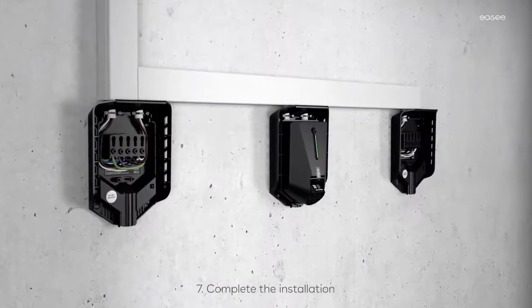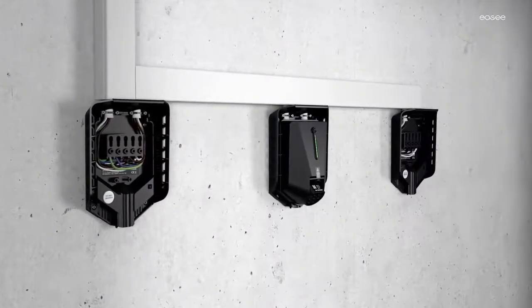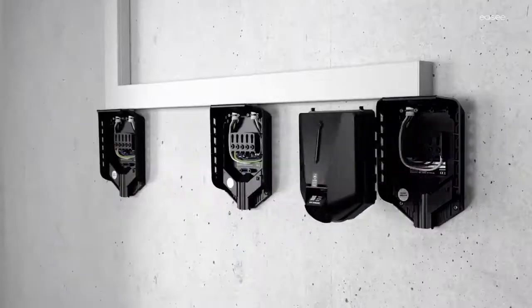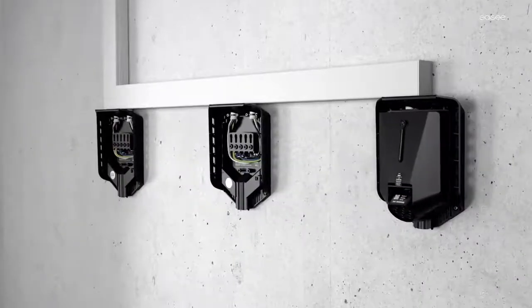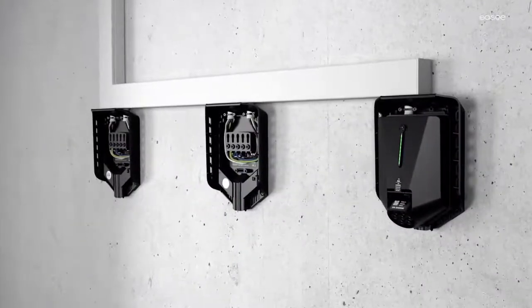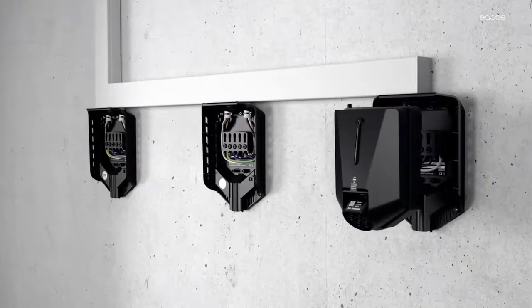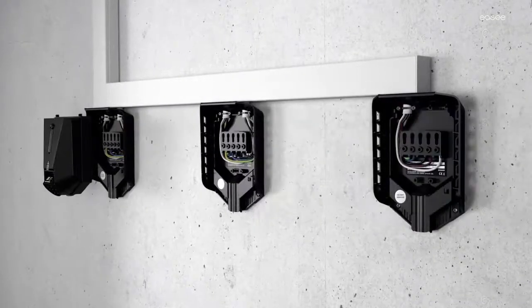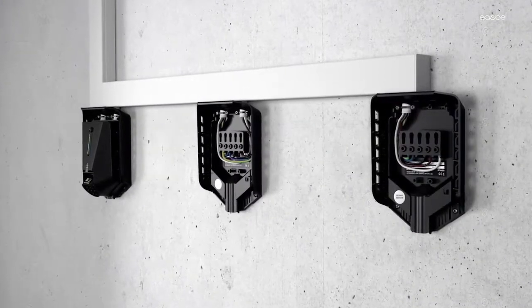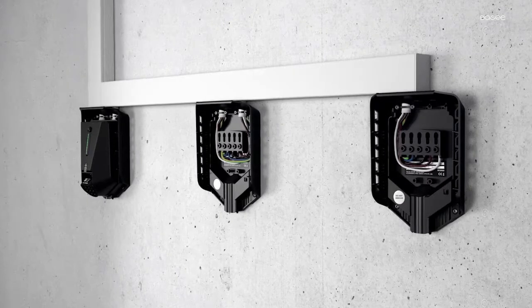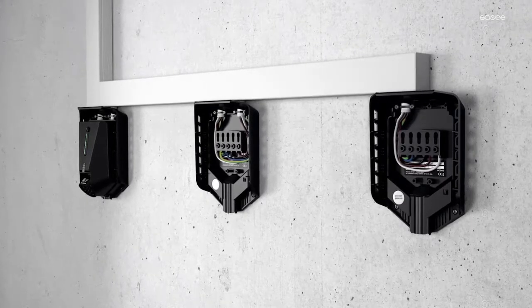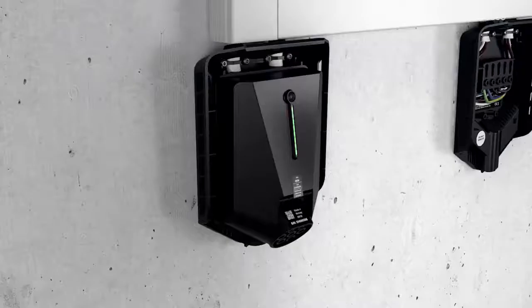Start by moving the configured charge barrier to the next empty backplate and wait for the light strip to turn green. Repeat this for all empty backplates on the same circuit. All backplates have to be programmed in order for the load balancing to work.